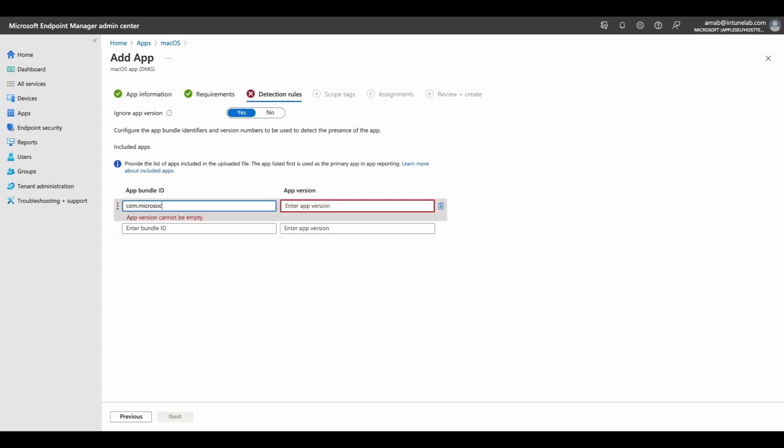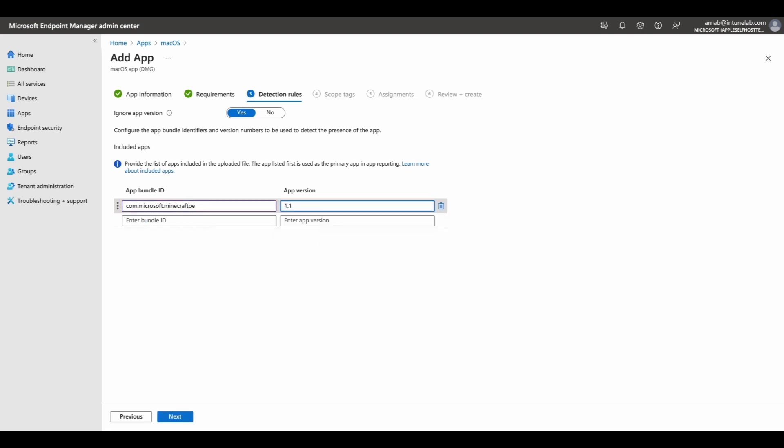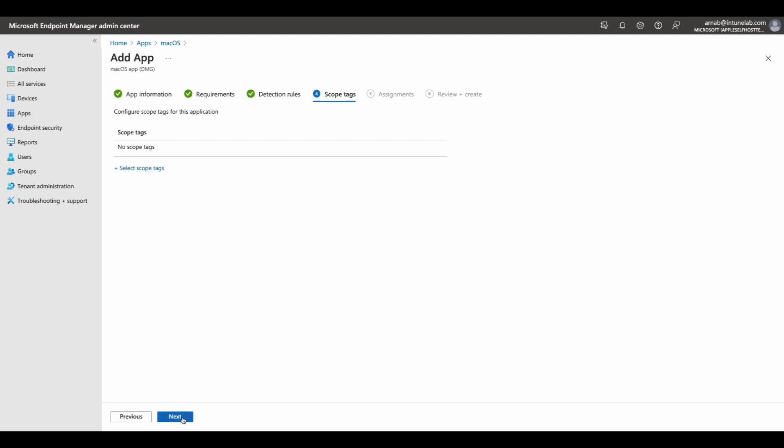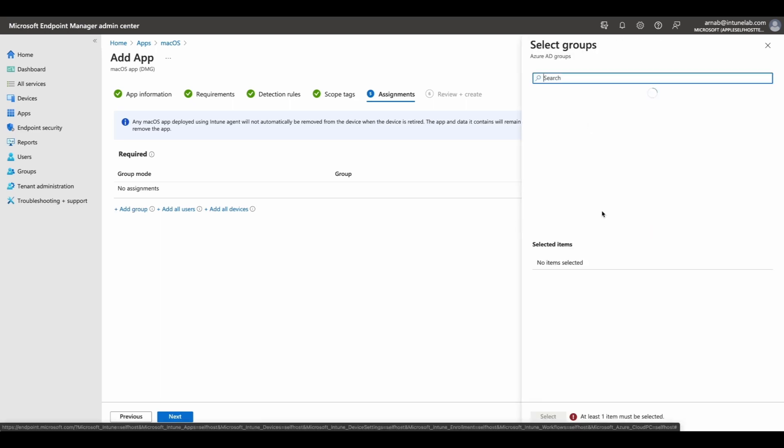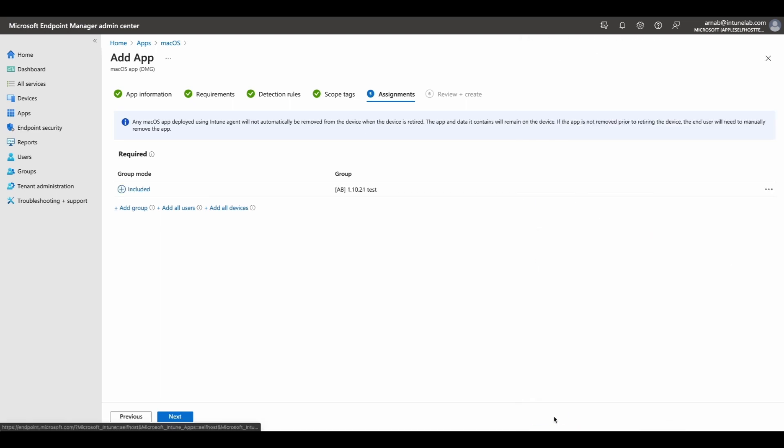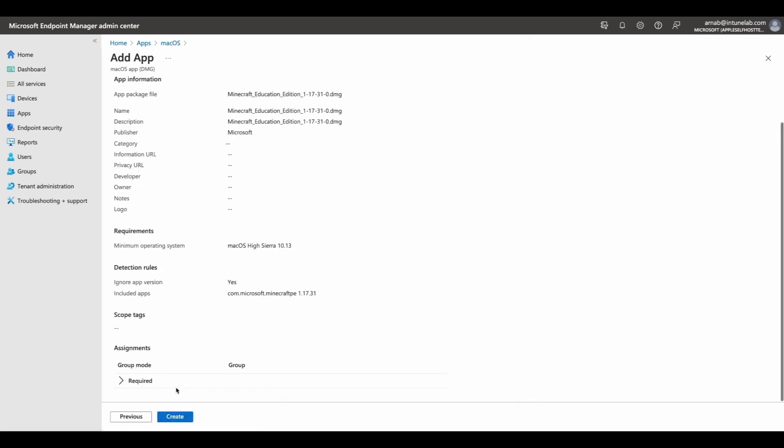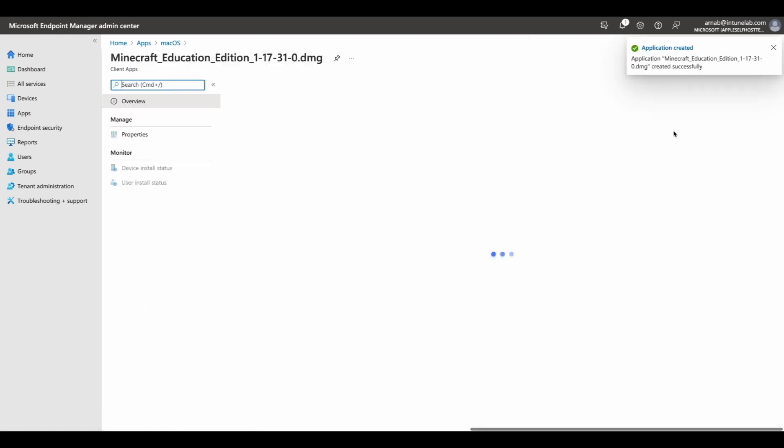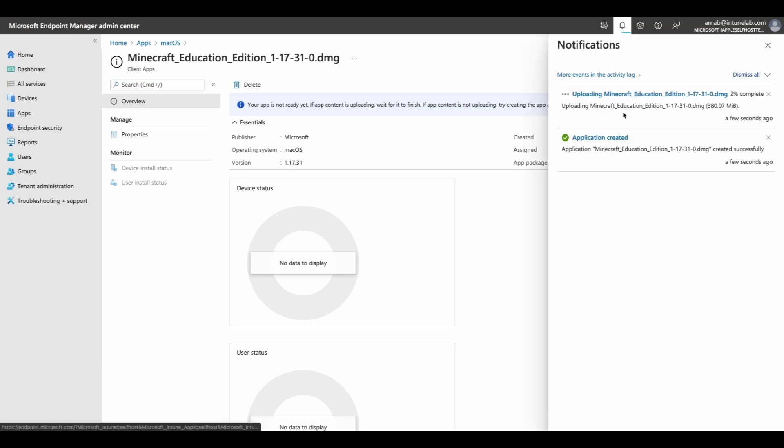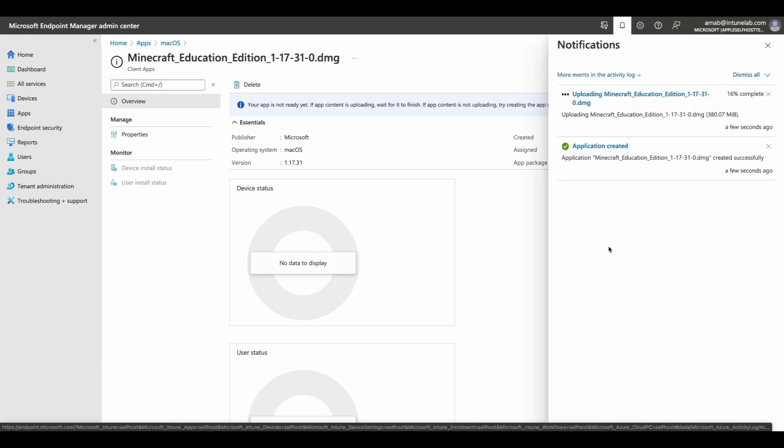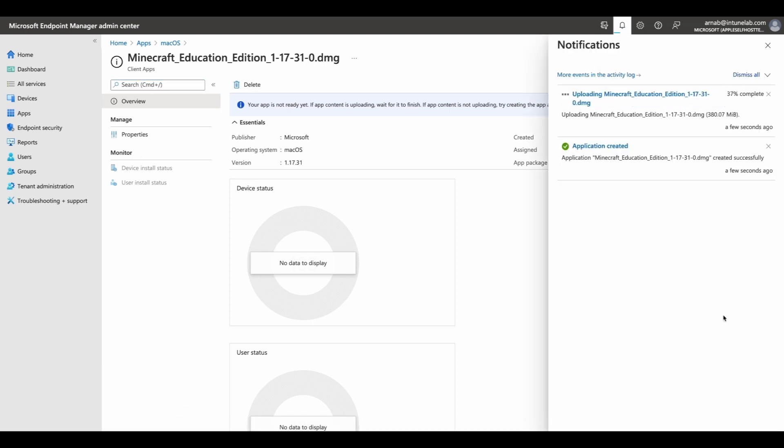Endpoint Manager supports adding DMGs that contain one or more macOS files with .app extension. This new app workflow utilizes the Intune agent for macOS and does not require the app wrapping tool, making it a frictionless and delightful experience for admins.